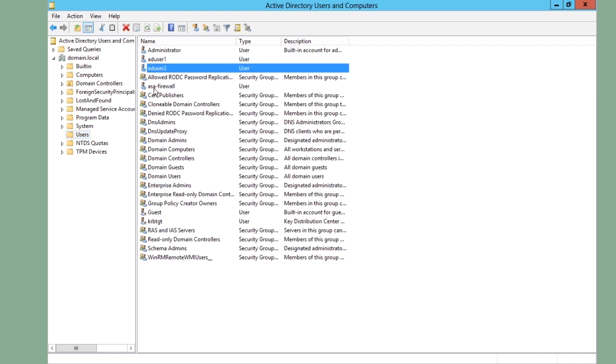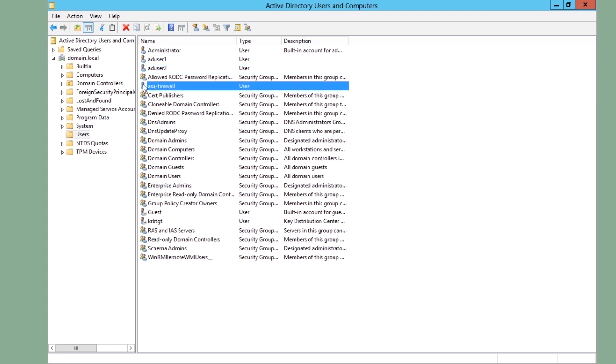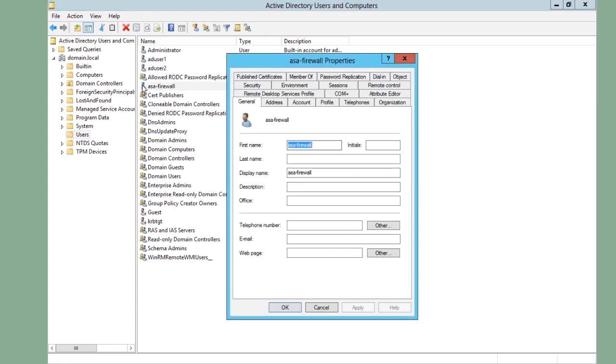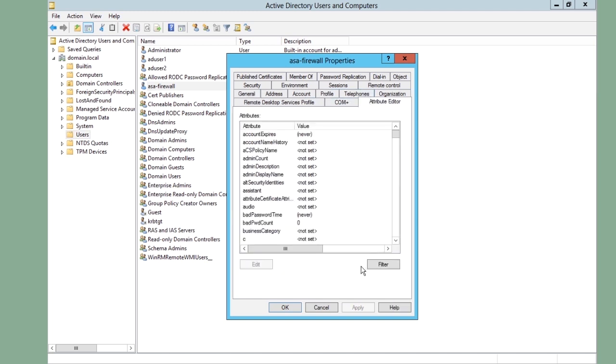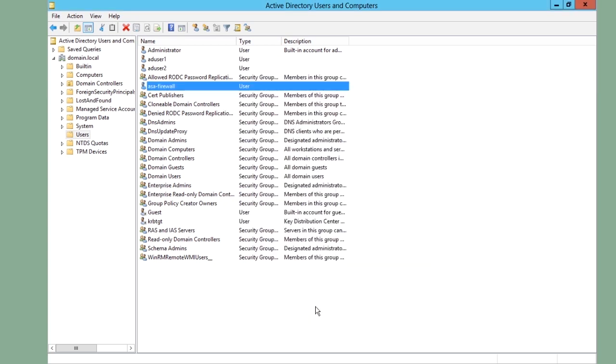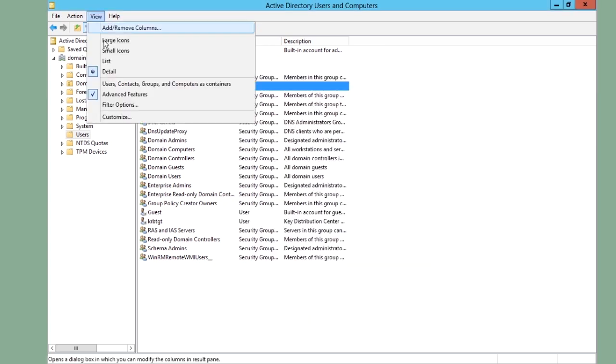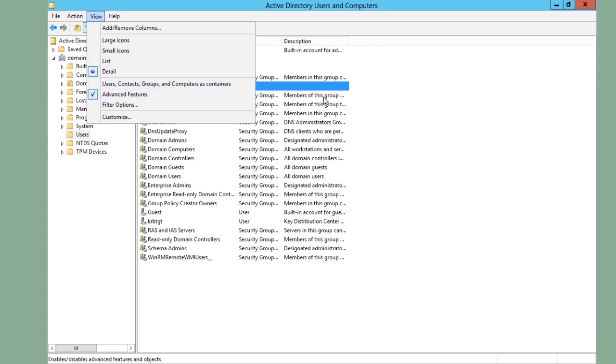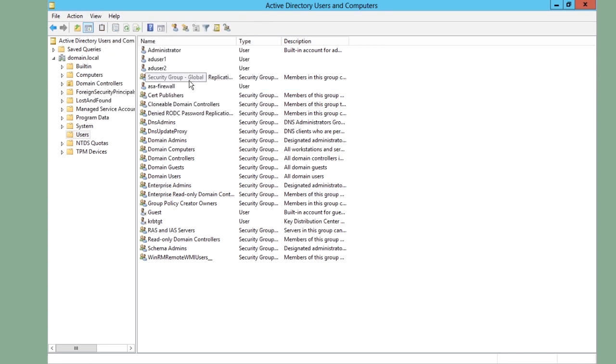Also, a user called ASA firewall. If we open this user, we can see that I have a tab here called attribute editor. And this attribute editor tab is not available and visible by default. To enable that, you need to go under view and enable advanced features. Without that, you do not have all the tabs in here.